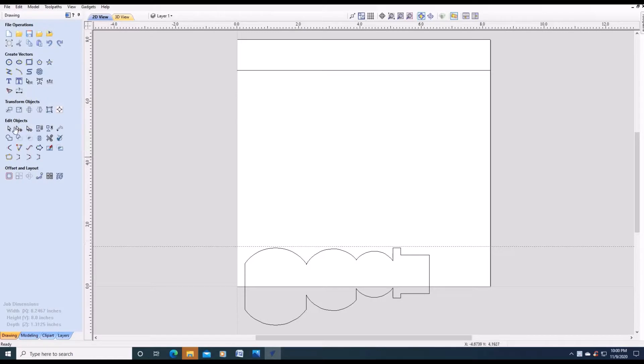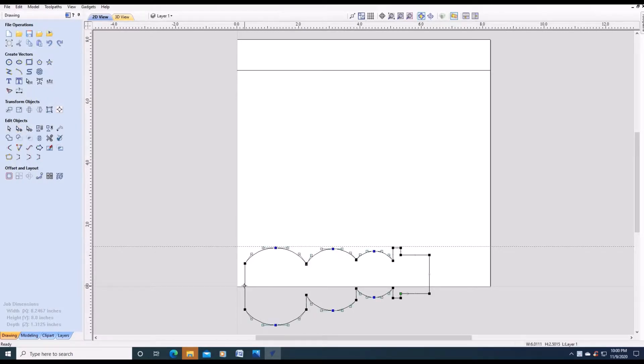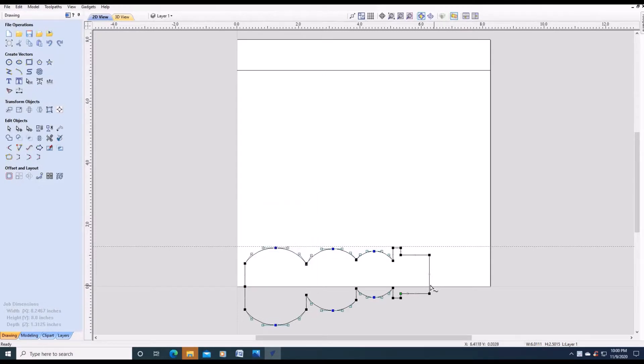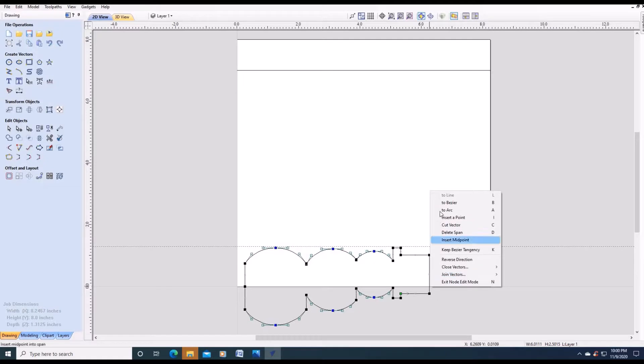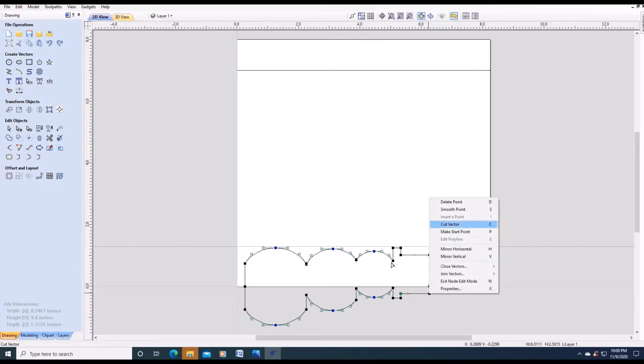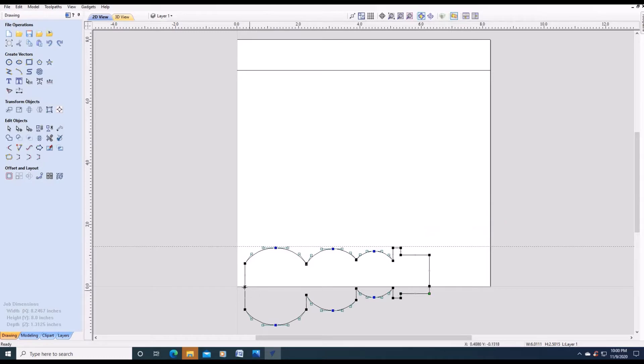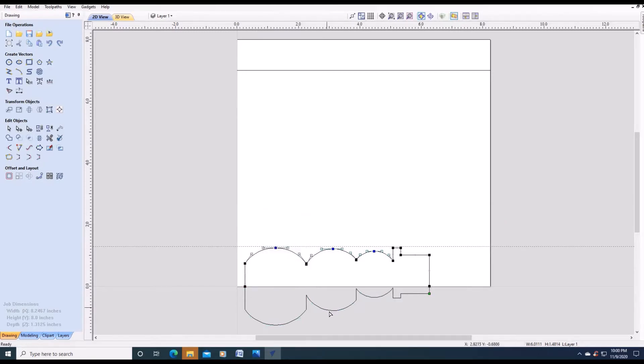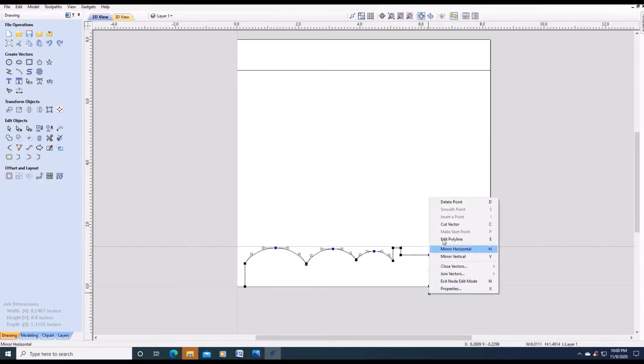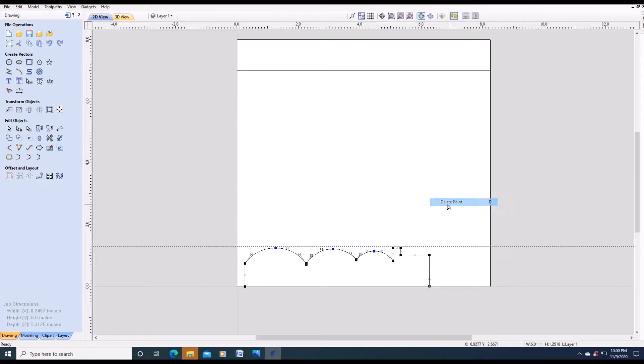Now we'll go to node editing. We're going to insert a point on zero. And here we're going to zero. Now we're going to cut vector. Cut vector. Delete. Delete this point. Now we have an open vector here. Now the magic starts.